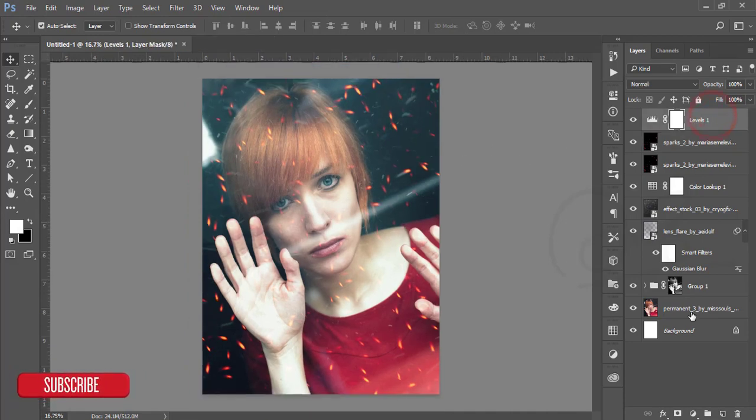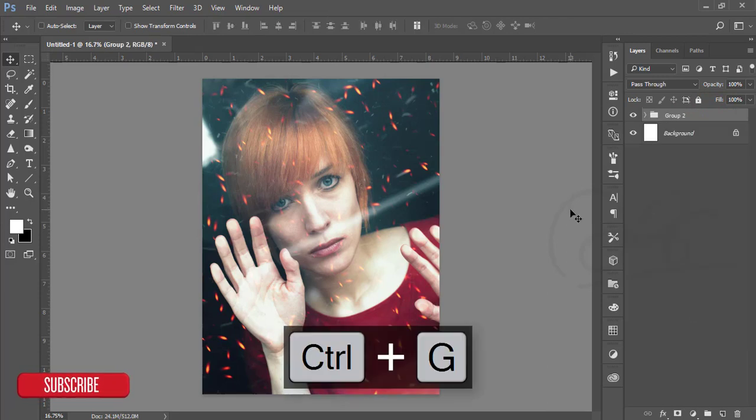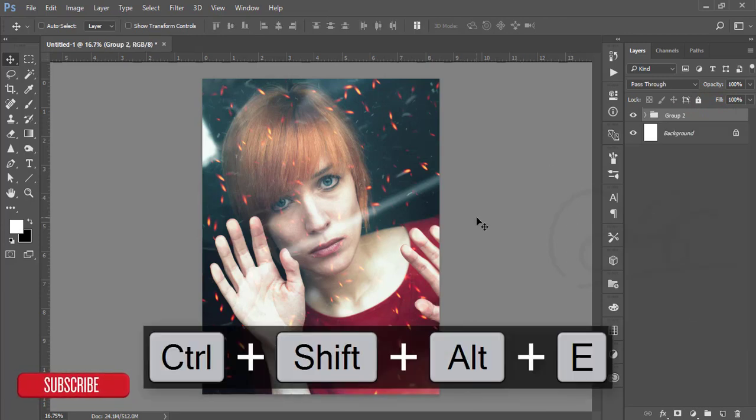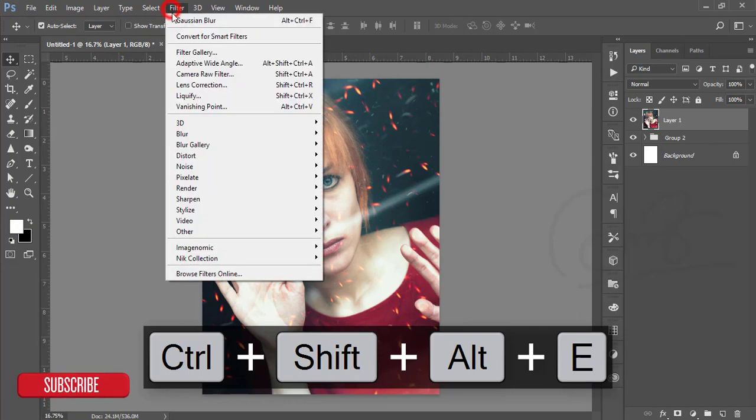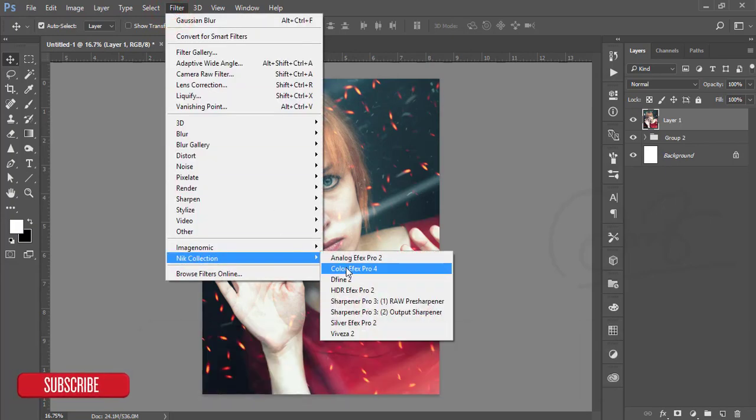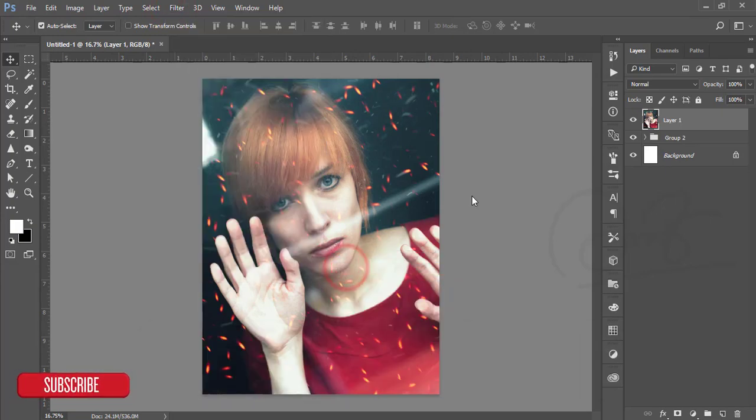I'm selecting all the layers by pressing Ctrl+G and making it a group, making it merge by pressing Ctrl+E. Go to Filter and Nik Collection from Google.